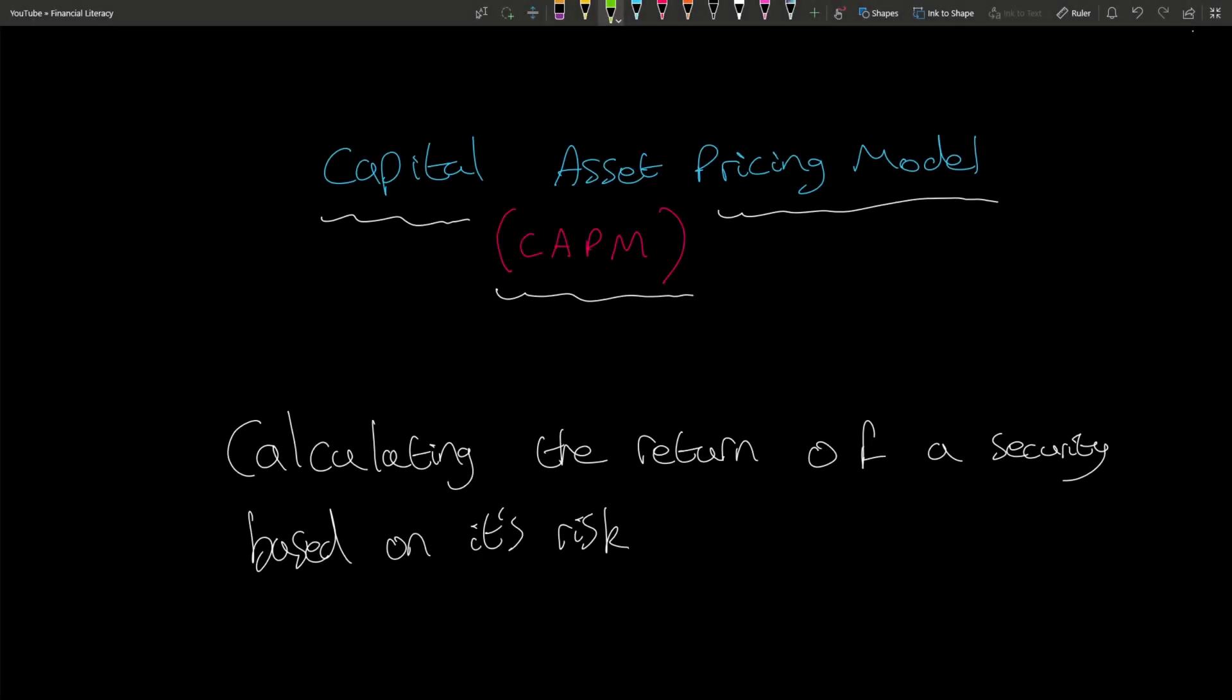Hello, in this video I'm going to run you through what is the Capital Asset Pricing Model, also known as CAPM for short. If you ever hear CAPM, it is the Capital Asset Pricing Model.